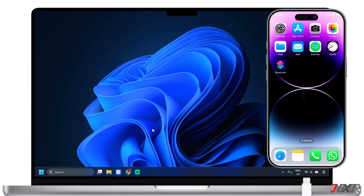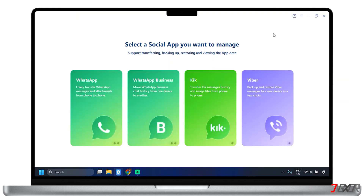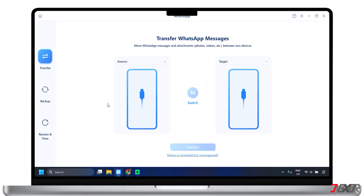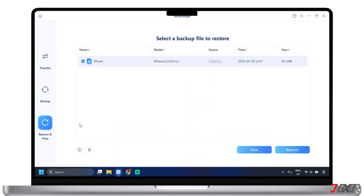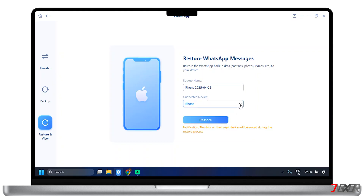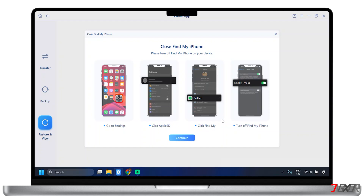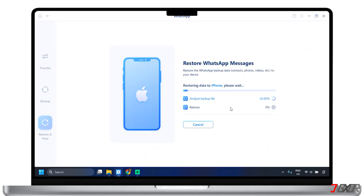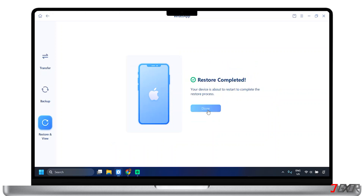To use it, connect your device to your computer with a USB cable. Open the tool on your computer and select WhatsApp. From the left sidebar menu, click Restore and View. After confirming the connected device, click Restore. A pop-up window will ask you if you really want to restore WhatsApp to your device — just click Restore to start. Make sure you follow the instructions on the screen and continue with the process. Wait for the process to complete, then click Done to exit.